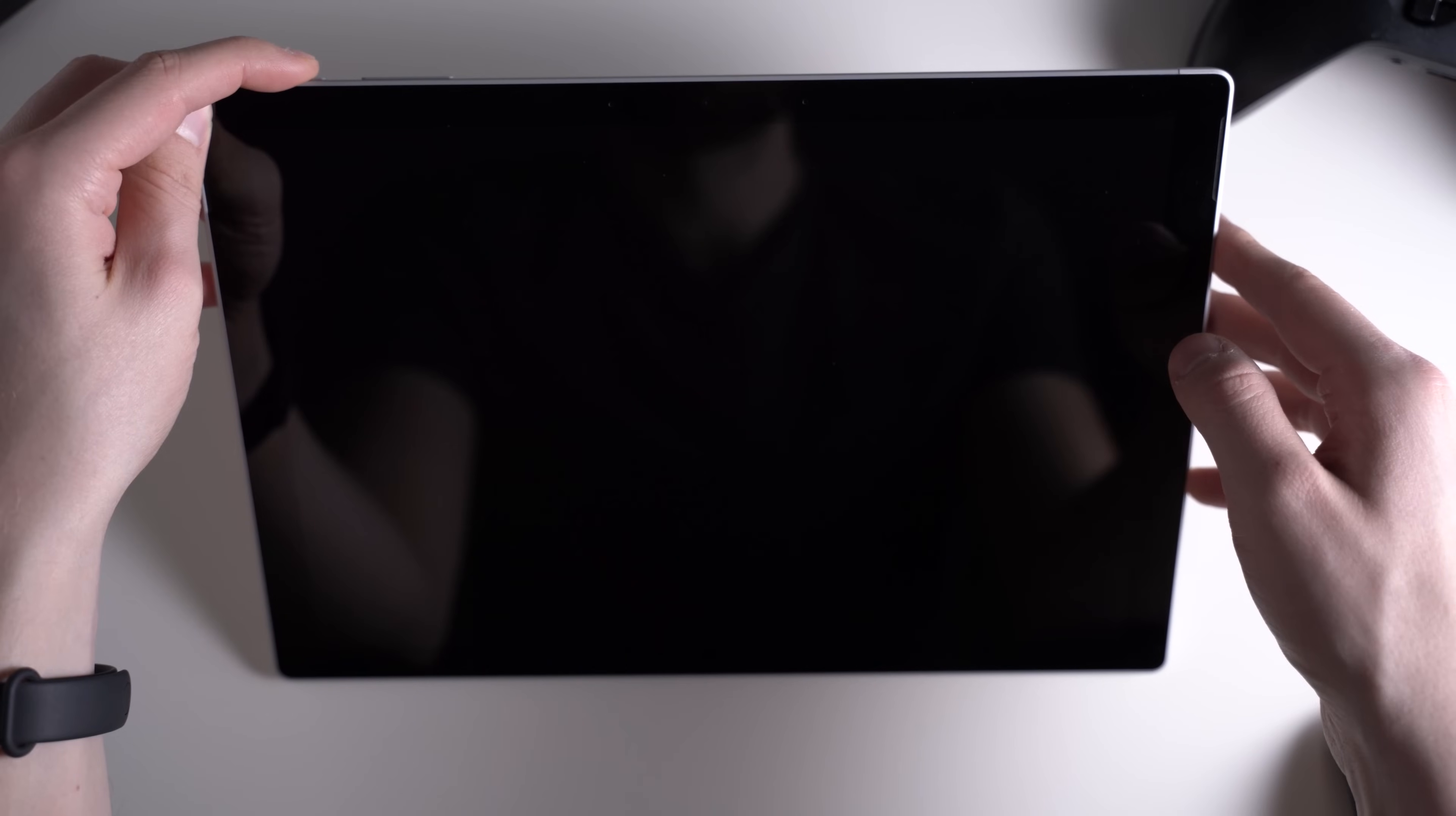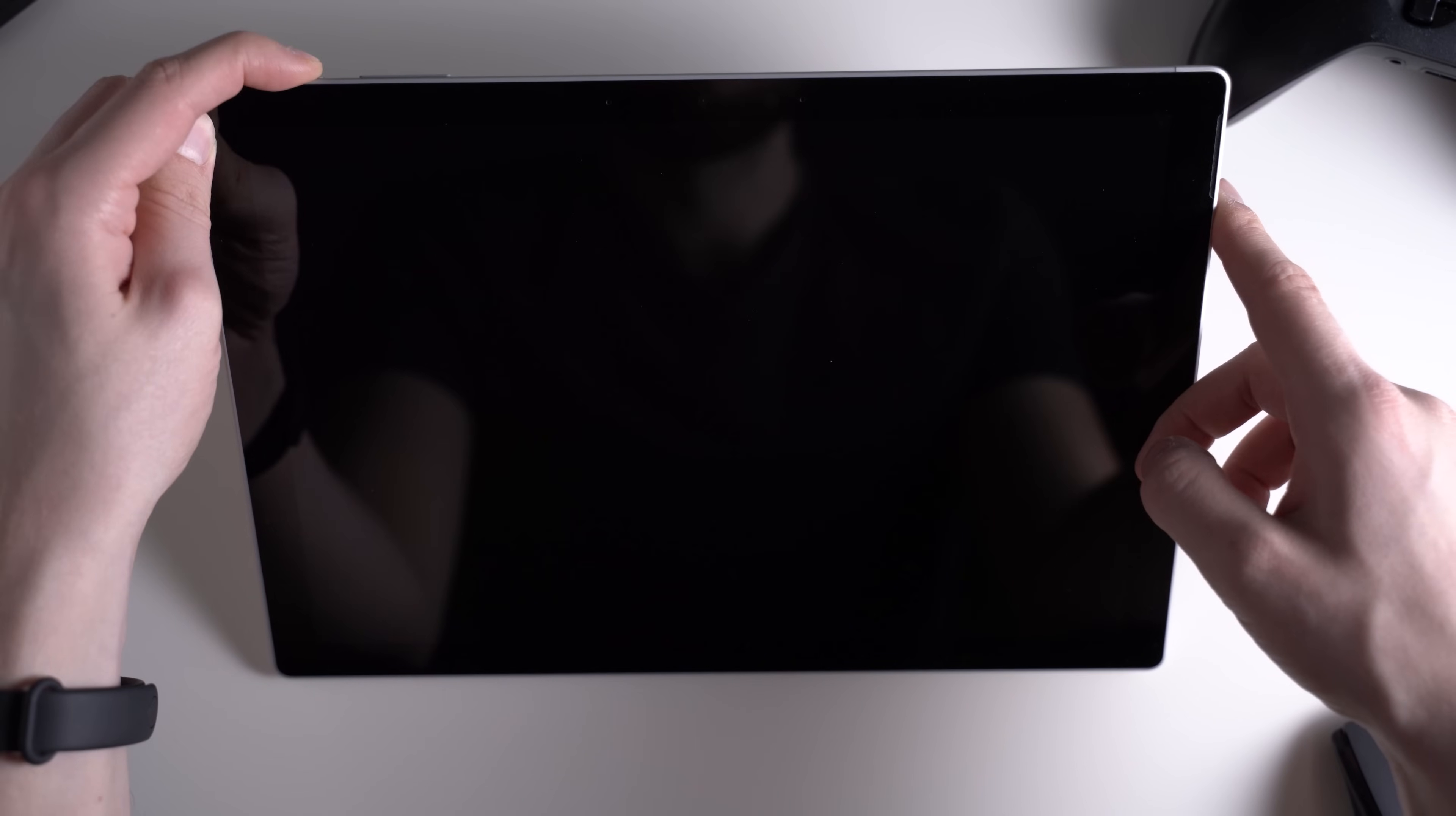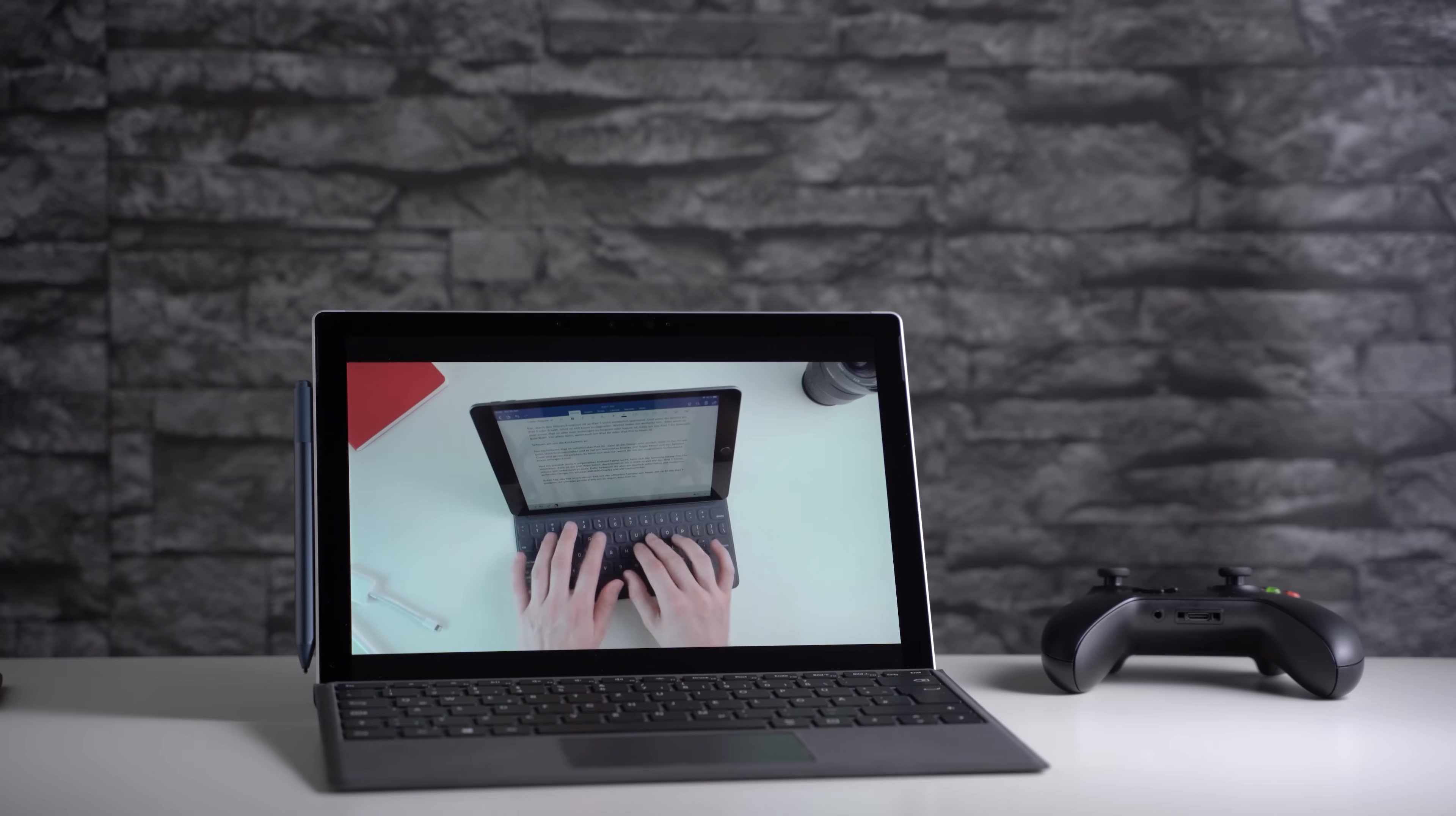Next to the webcam sits an infrared camera. Thanks to that one you can unlock the Surface Pro using the facial recognition of Windows Hello. That works surprisingly well. I didn't have any issues with it at all. The stereo speakers are pretty good for a tablet too. I watch lots of YouTube and a little bit Netflix and the sound quality is fine for that. Bigger high-end notebooks usually have better speakers though.